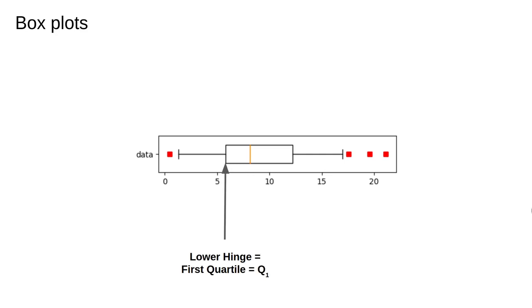Next we have the ends of the box. The left end is set at the first quartile. This is the 25th percentile of the data, that is the value which is greater than 25% of the other data points. In the context of box plots, this is sometimes called the lower hinge.